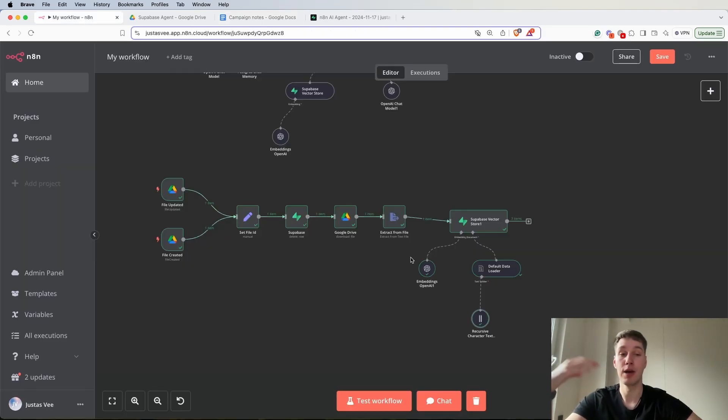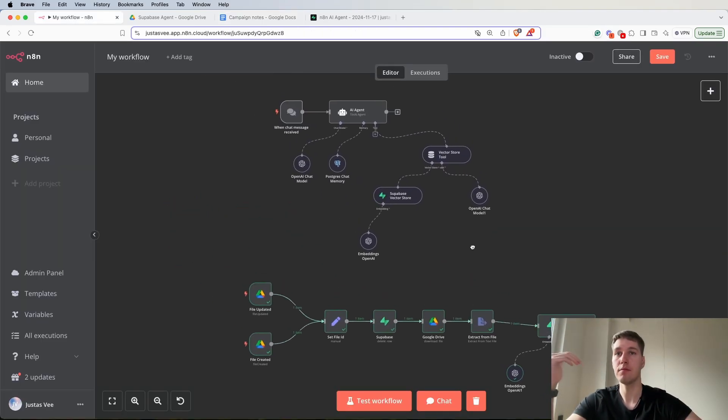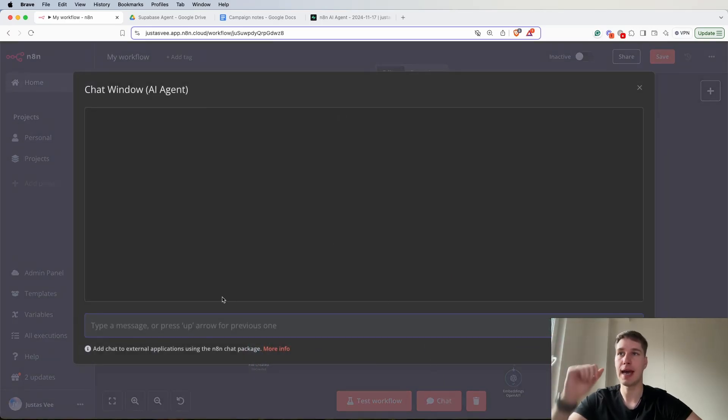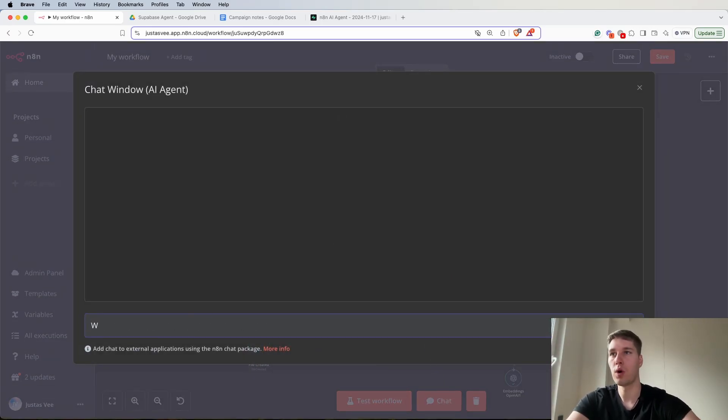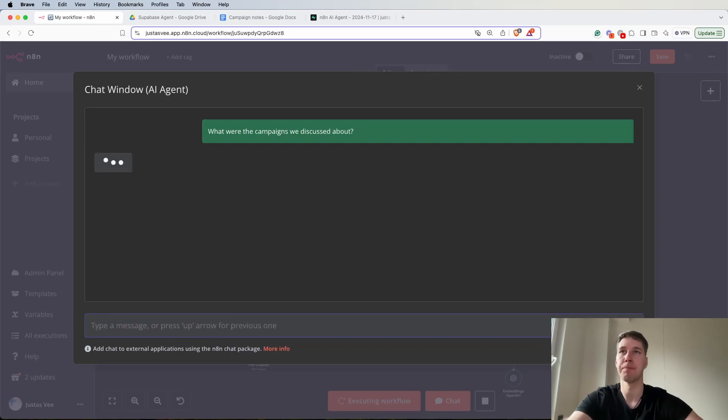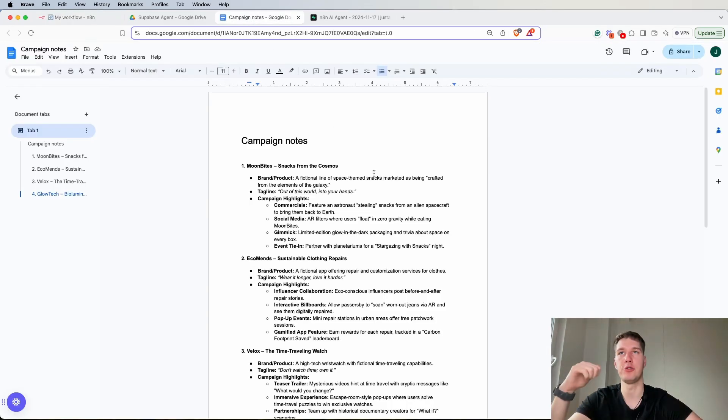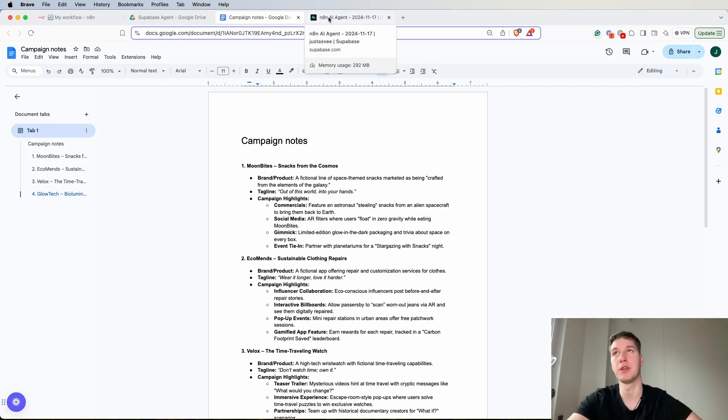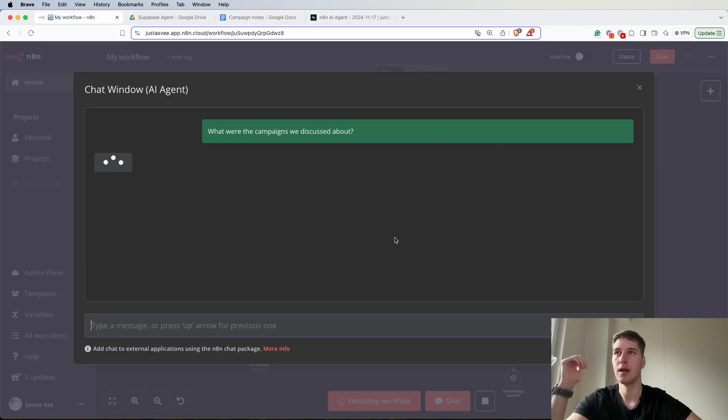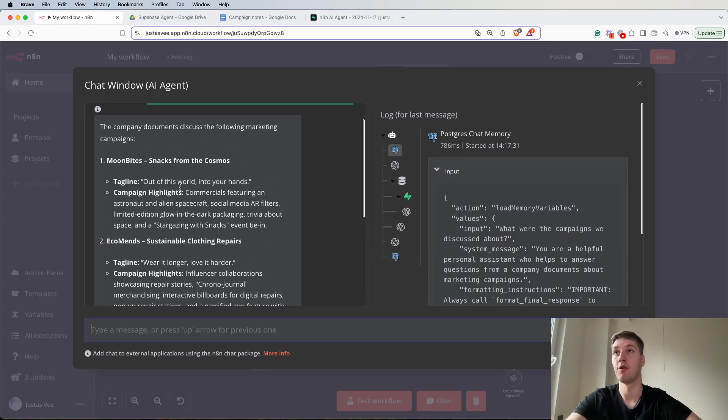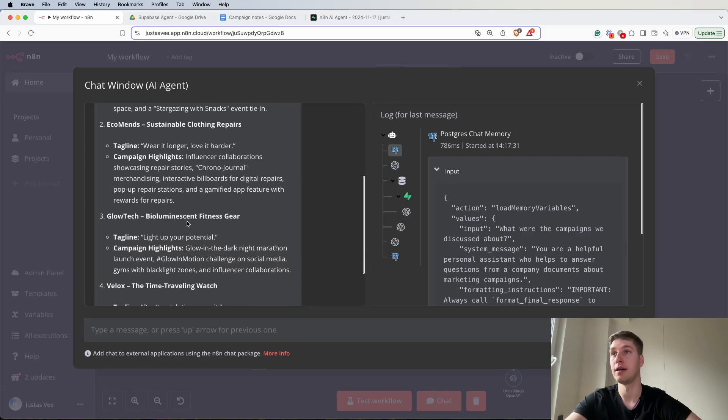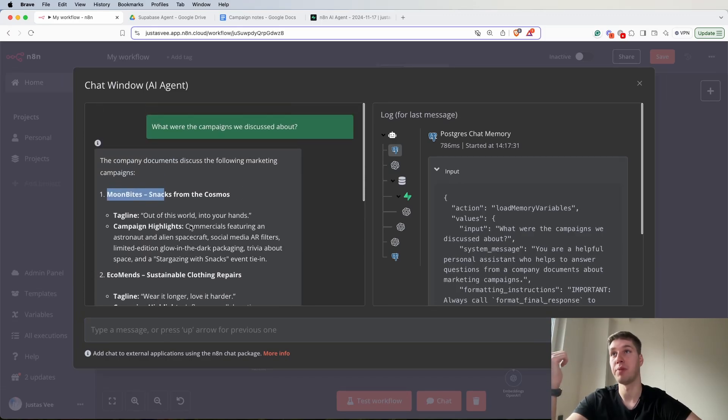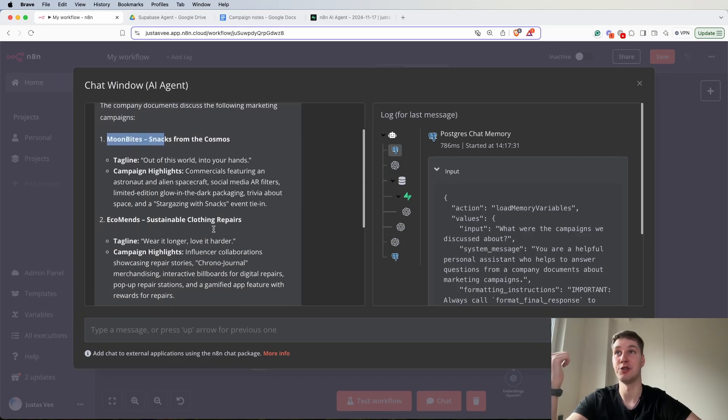So it's actually like obviously fake data. But now essentially we have everything set up and we can chat with the data. For example we can ask what were the campaigns we discussed about. And for example in this case if I would have mentioned the date from which the notes are I could ask specifically about specific notes. So let's give it a moment and it's going to provide us an answer with the data. So actually it pulls out all of the campaign data as you can see.